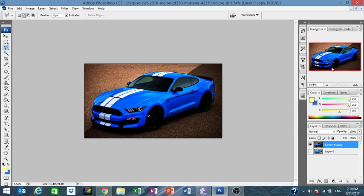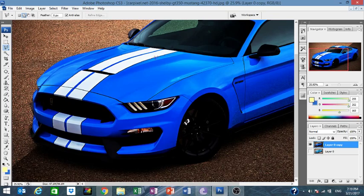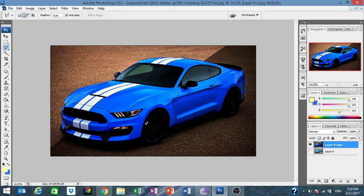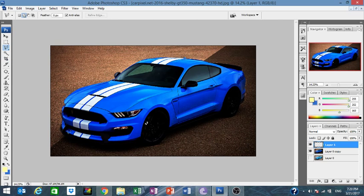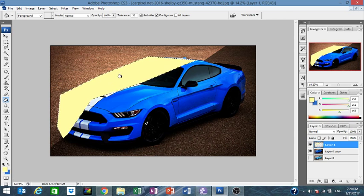Press Ctrl+D. We're going to create the same effect on the car, so we click a new layer. We select right over here — I already measured the color, a very bright color — and we cut right over here.